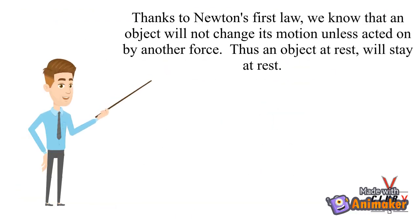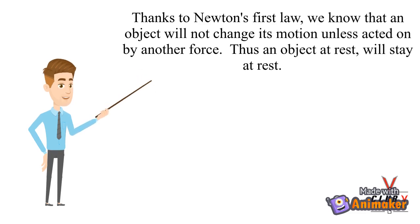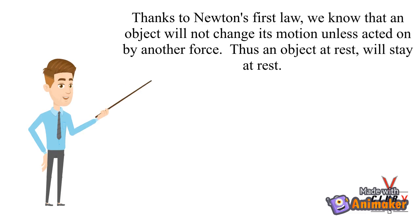Thanks to Newton's first law, we know that an object will not change its motion unless acted on by another force. Thus, an object at rest will stay at rest.